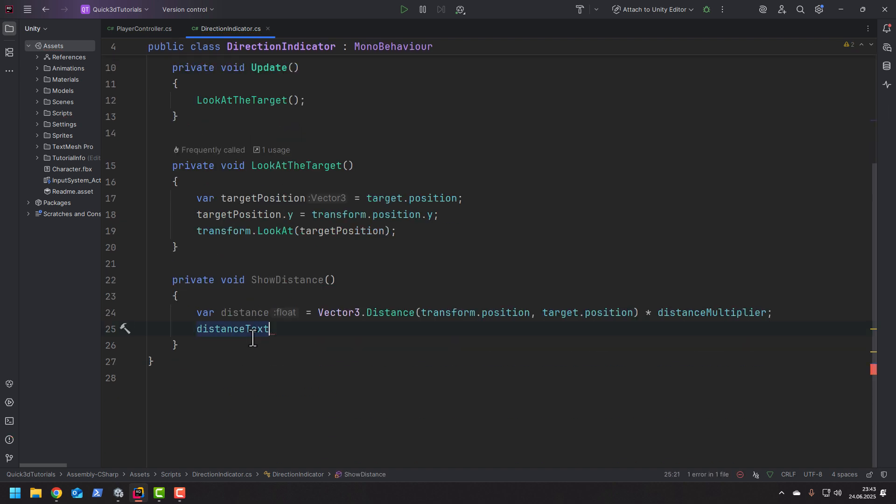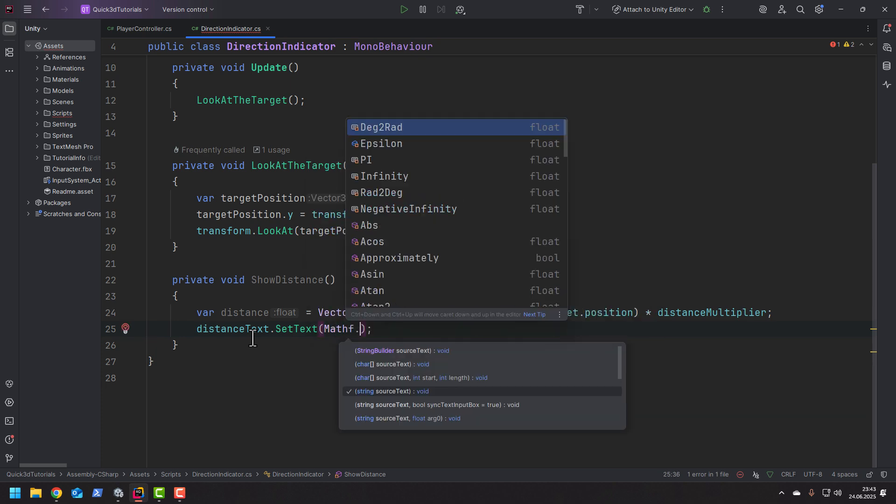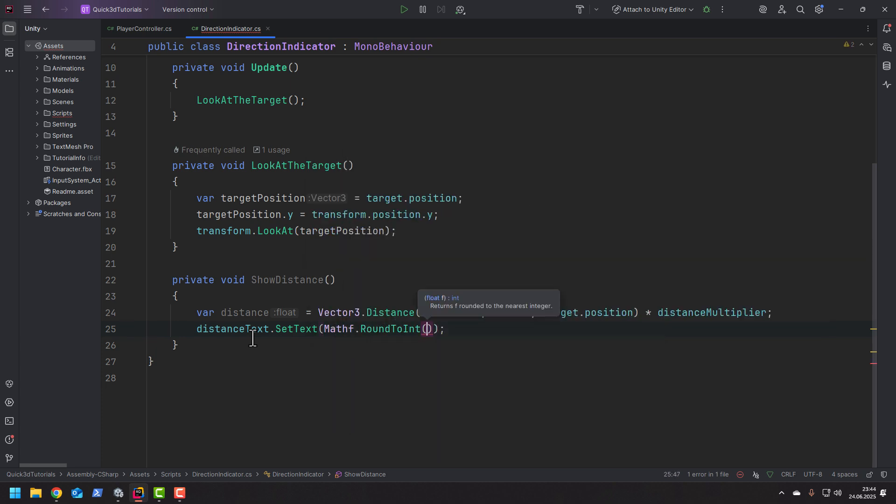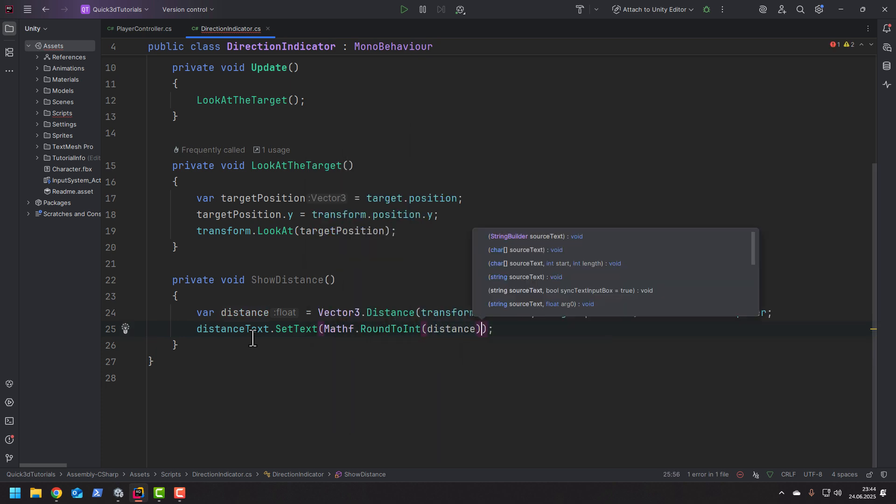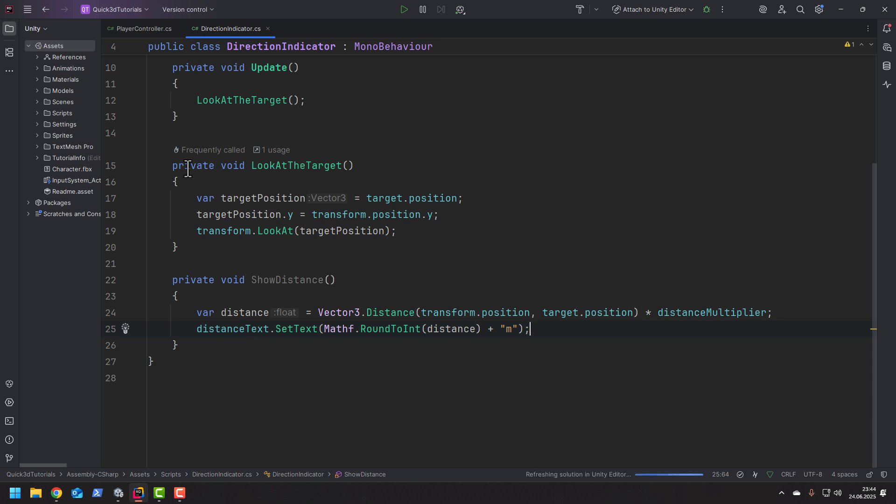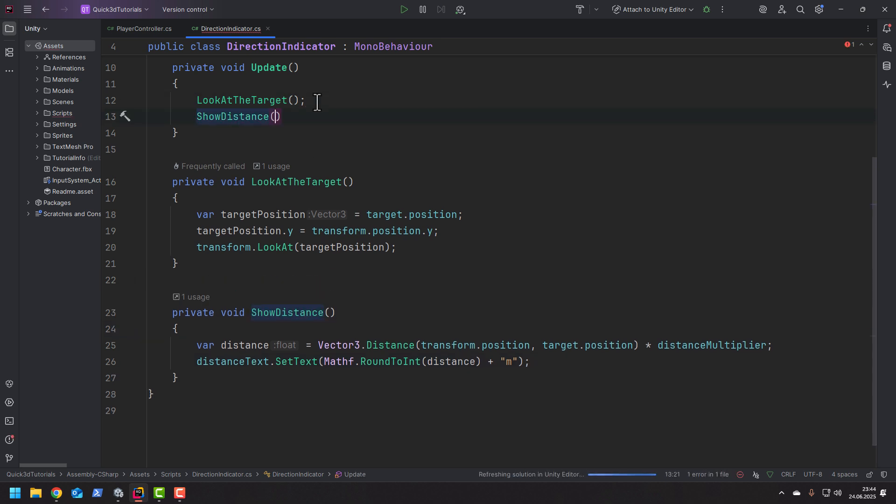Then when we set the text we simply round it to the integer and add M at the end. And of course in the update method we need to call our new code.